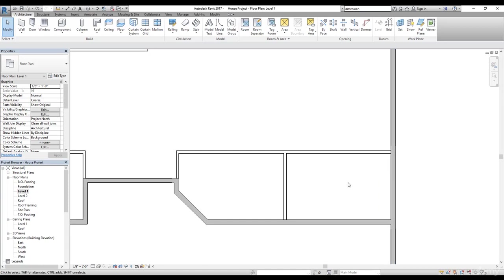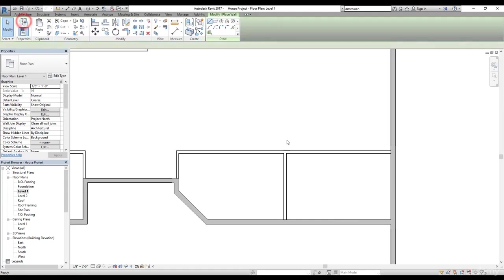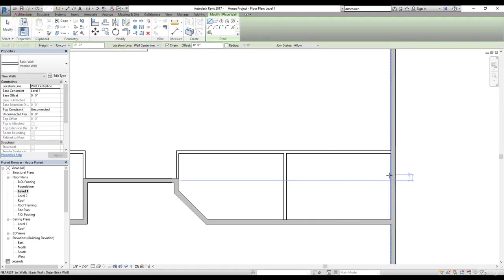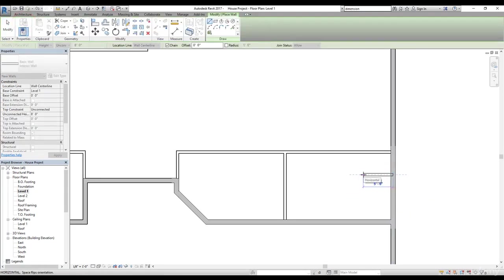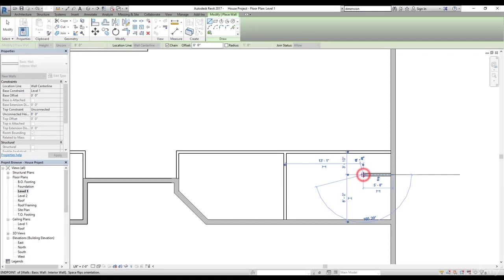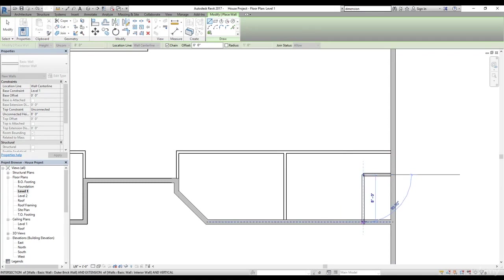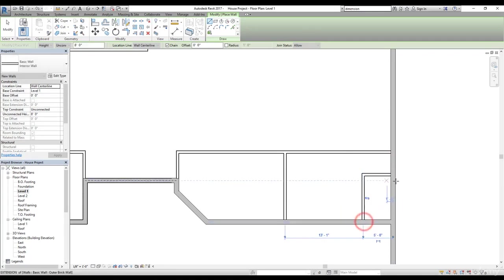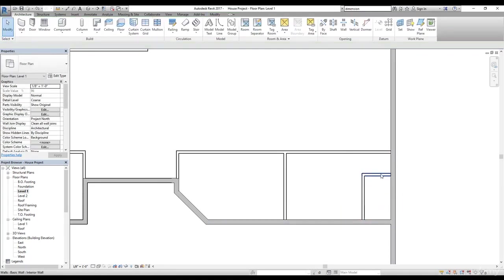We need to create a toilet here for the guests as well. So let's do that. I'm going to use the wall command again and let's start from somewhere here and give a value of five feet and then bring it down eight feet. That's going to be our toilet area.